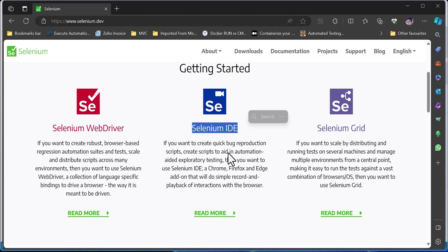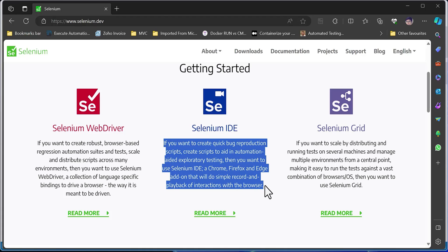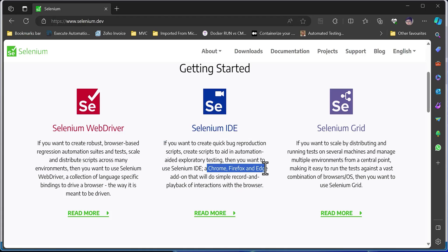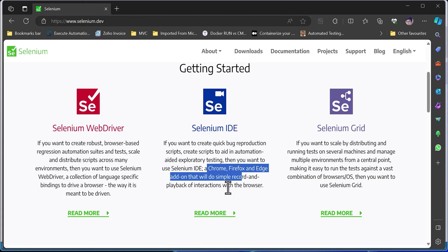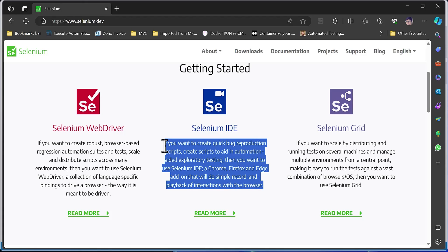You can use Selenium IDE to actually perform record and playback within your Chrome, Firefox, and Edge browsers. You can also generate the code and download it — that is something you can do as well.